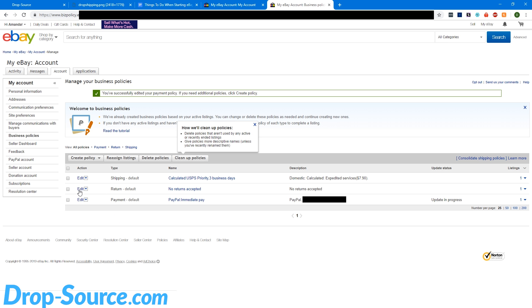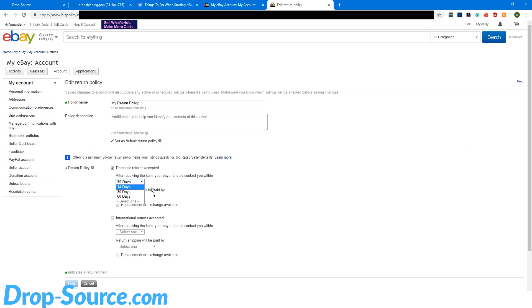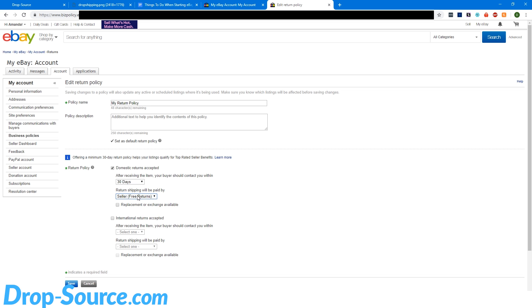Now let's edit our return policy. If you're going to be doing Amazon to eBay dropshipping, we can get free labels from Amazon 99% of the time. So we always accept returns. I'm going to change this to my return policy. Set as default return policy. We're going to accept domestic returns, 30 days. If you do shorter than that, it could cause some problems. So 30 days. Now if it was buyers paid returns, the buyer would have to buy a shipping label to return it to you for most cases. But the issue is they're going to be returning it to your home address and not to Amazon. Since we are dropshipping from Amazon, we want to be able to get our money back from Amazon. So we're going to do free returns, which gives us the chance to upload a label for them. And then when they ship it back, it goes to Amazon and Amazon will refund us as soon as they receive it. So as soon as Amazon refunds us, then we can refund the buyer.